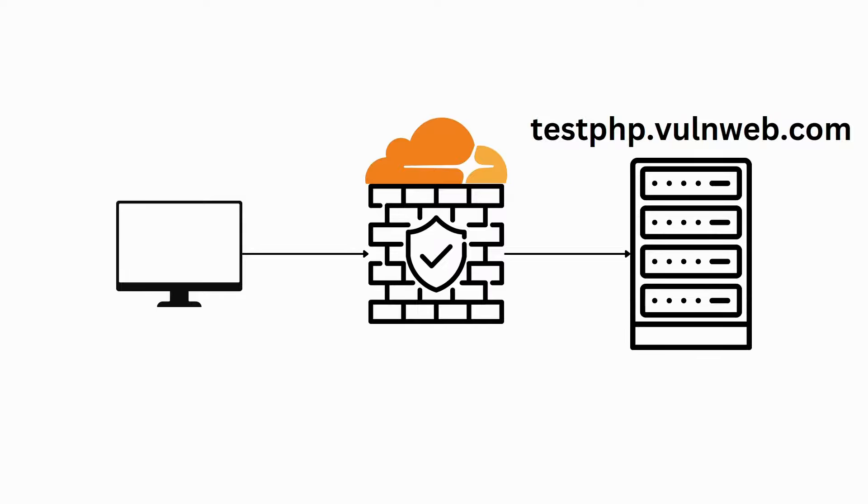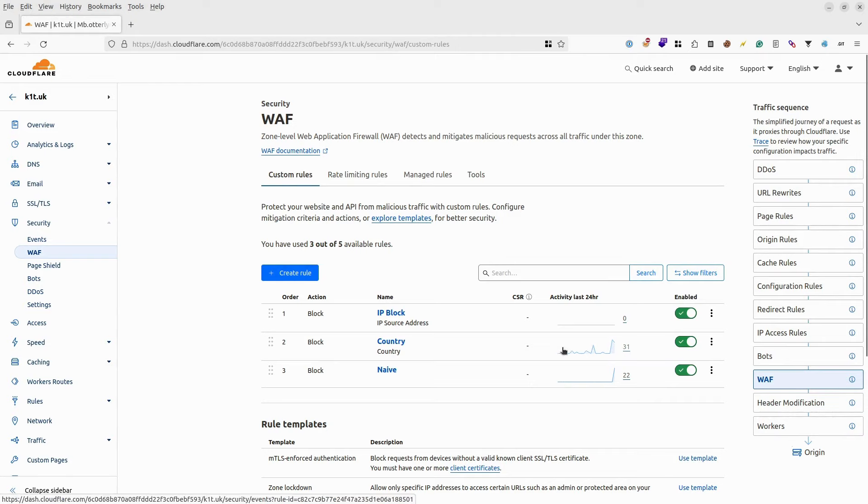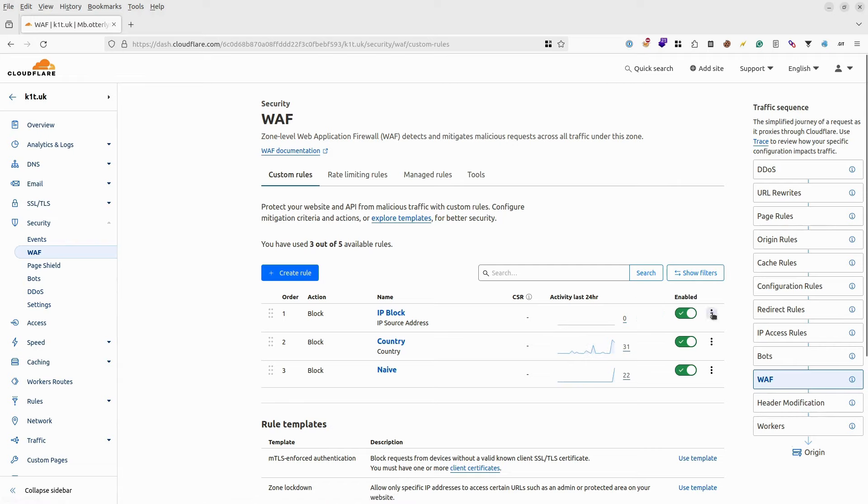Still, I have left out previous block rules like filtering by IP address, by country, and by certain query strings. Since we have a limit of 5 rules, let's delete IP and country block rules and edit the naive rule.